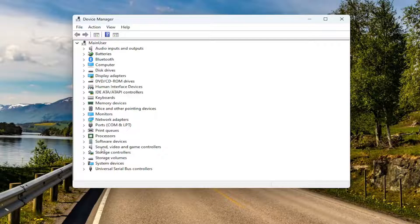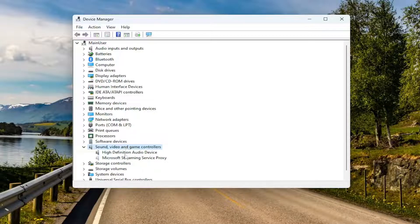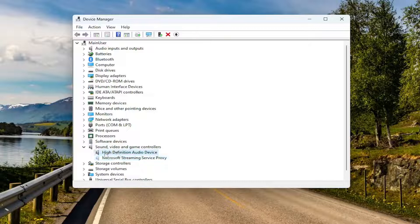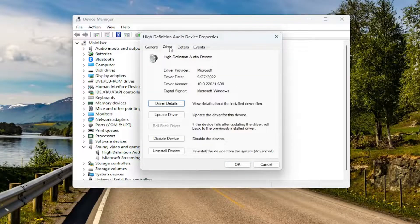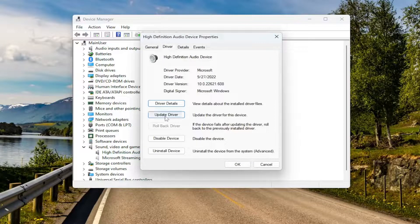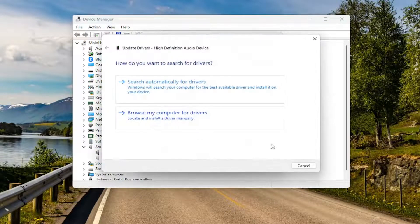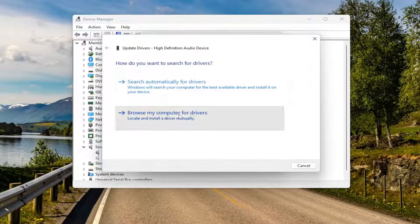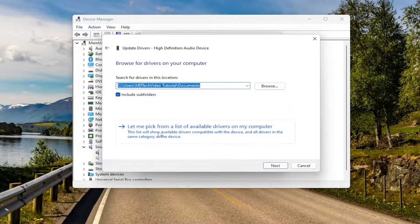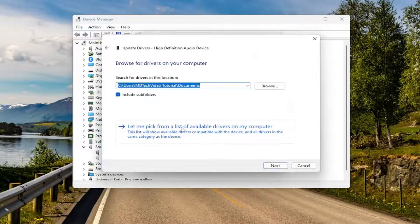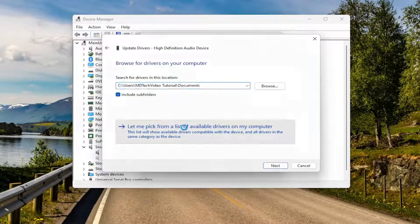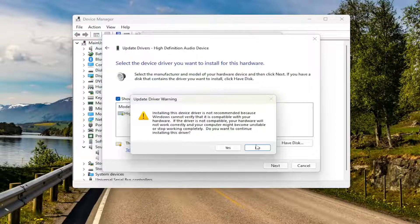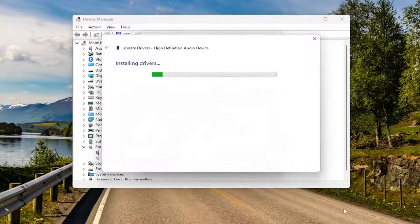Double click on the sound, video, and game controller section. And now if you have a device listed in here, double click on it. Driver, and then select update driver. Browse my computer for drivers, and select like pick from the list of available drivers on my computer. Select next, and then yes.